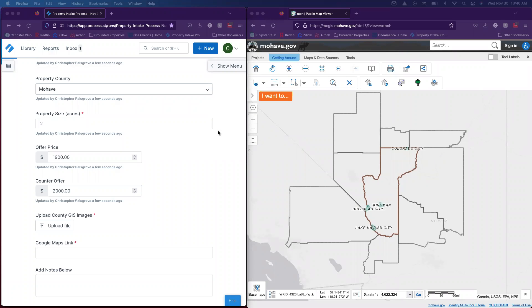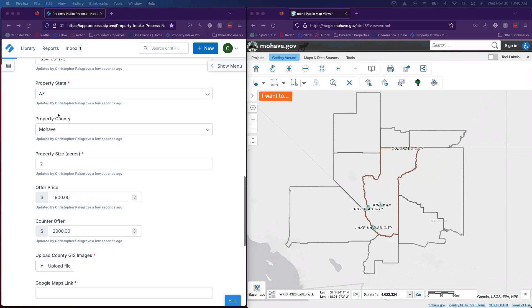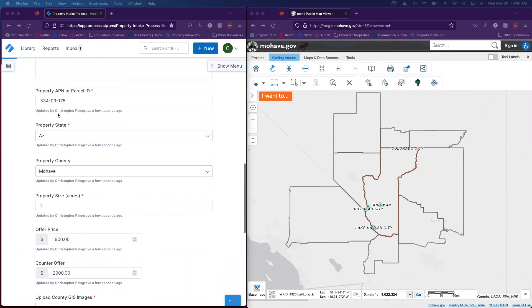First thing you're going to need to do is enter in all the basic information to Process Street that you received from the offer letter we got back from the property seller. Things like parcel number, property state, and county.